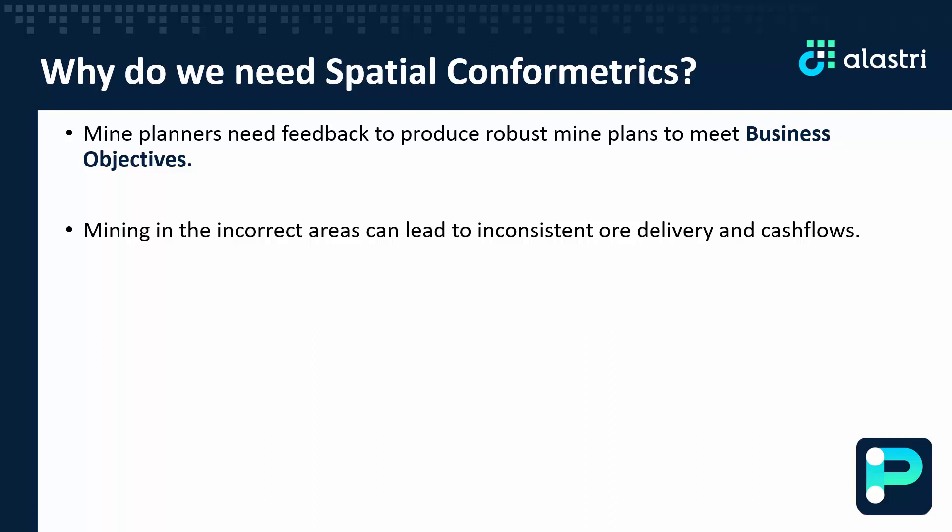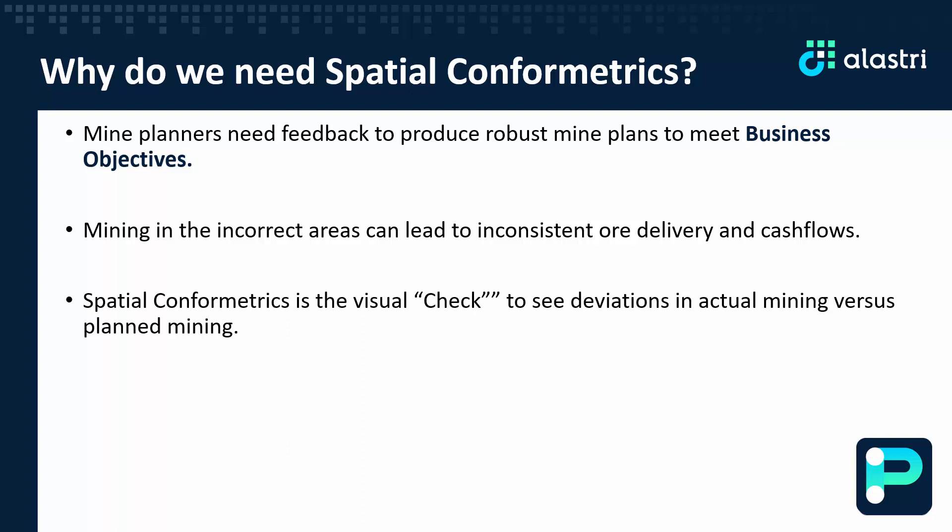Alastri has developed Spatial Conformetrics with this in mind. It's a simple check for planners to spatially see deviations from mining plans.